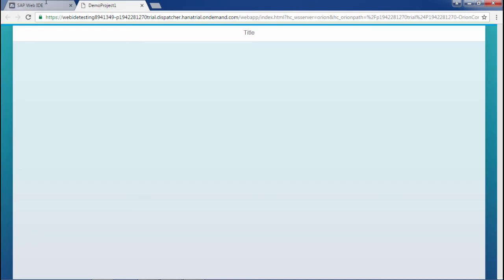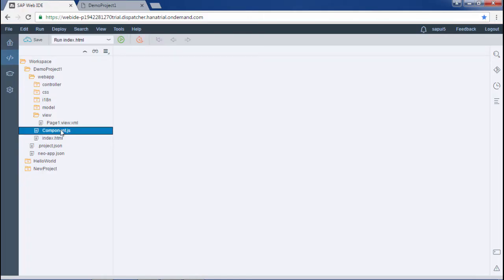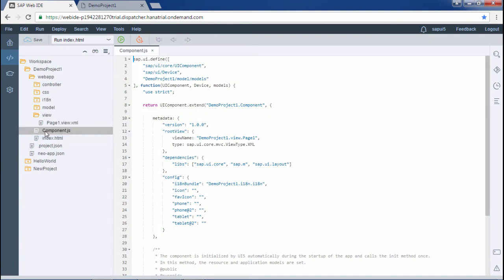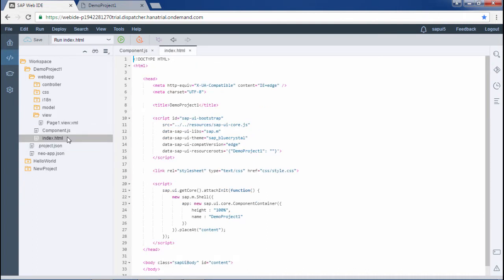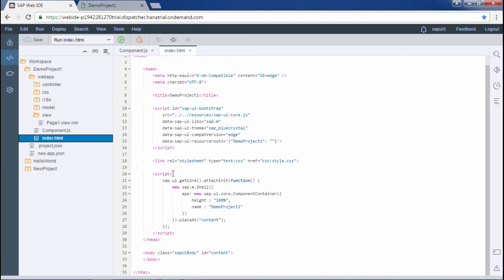The page is appearing. Let me show you how it's instantiated in the component.js file. Here we have written the root view and the view name is 'demoproject.view.page1'. So in the component.js file it is instantiated. But if we want to instantiate this particular view in the index.html file, let me show you how it's done. Assume that we are not using the component.js file — for that purpose we will just comment out this portion here.